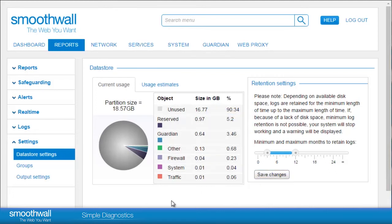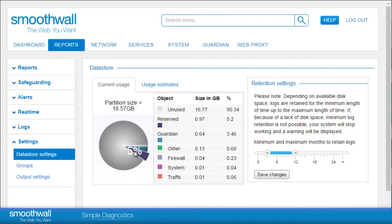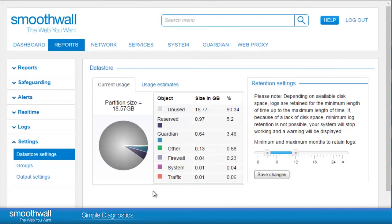In this view, you can also see how much storage various parts of the system are currently using. For those who are new to Smoothwall, this page contains a helpful tool that estimates how much storage room you will use. This is helpful if you are using your own hardware or have concerns about how much space you may need.